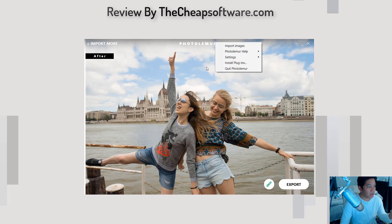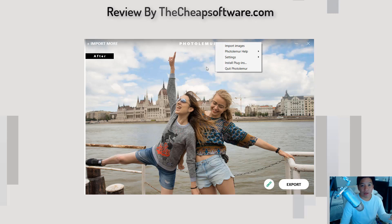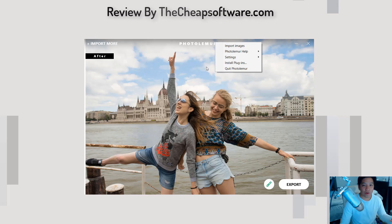That's the power behind Photolemur. It looks at all the different aspects that would come with photo edits that you'd want to change, and it tries to automate those — whether it's skin smoothing and texturing, colors, or enhancements. It does all of that automatically using its engine.